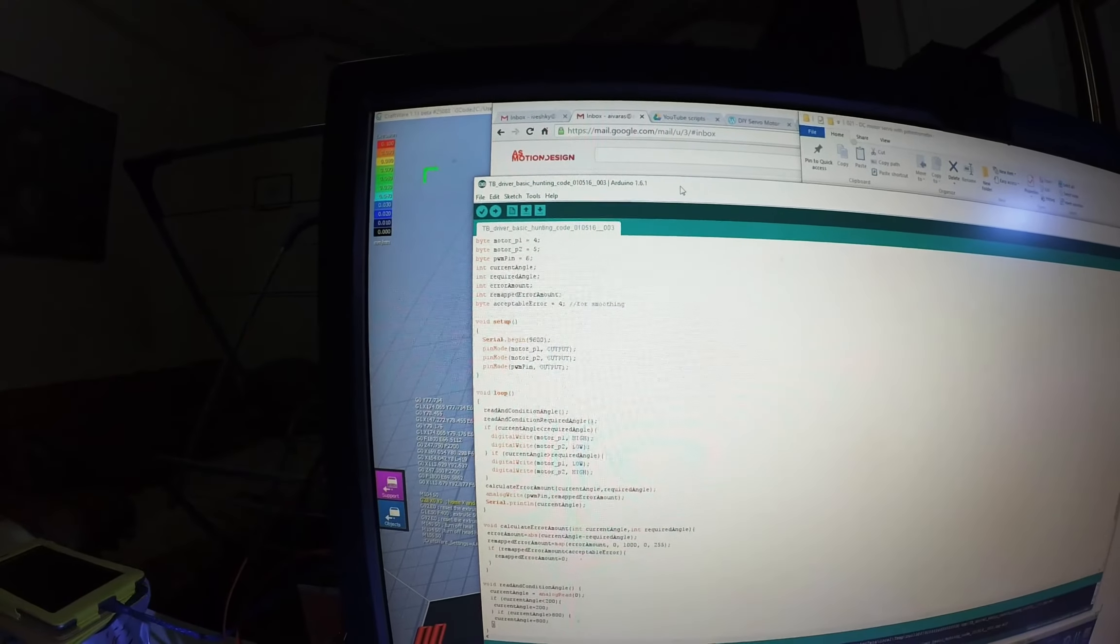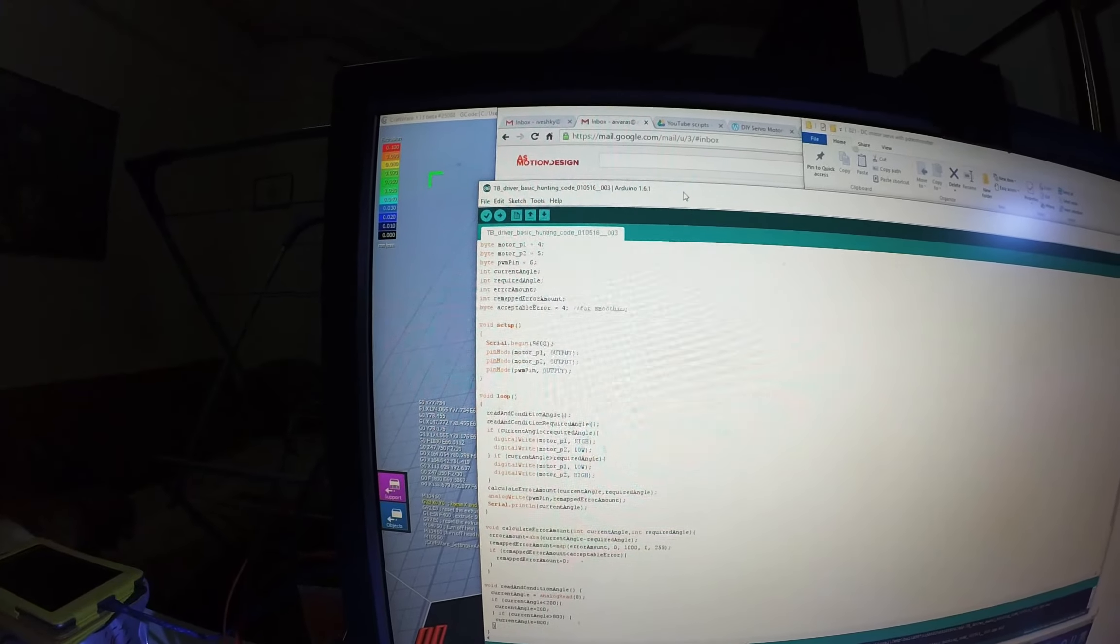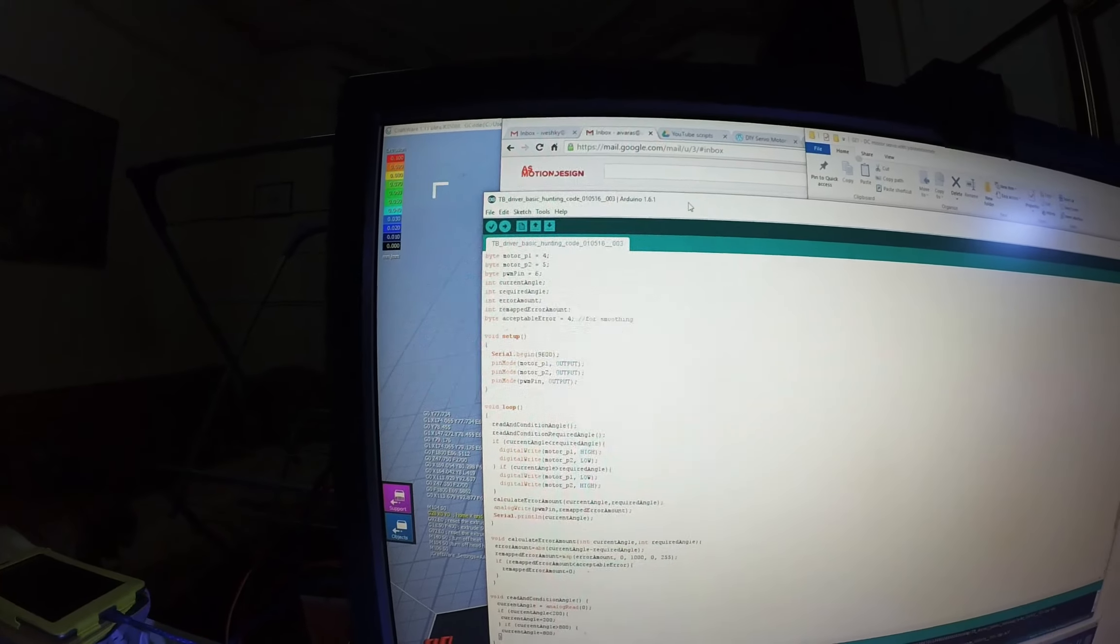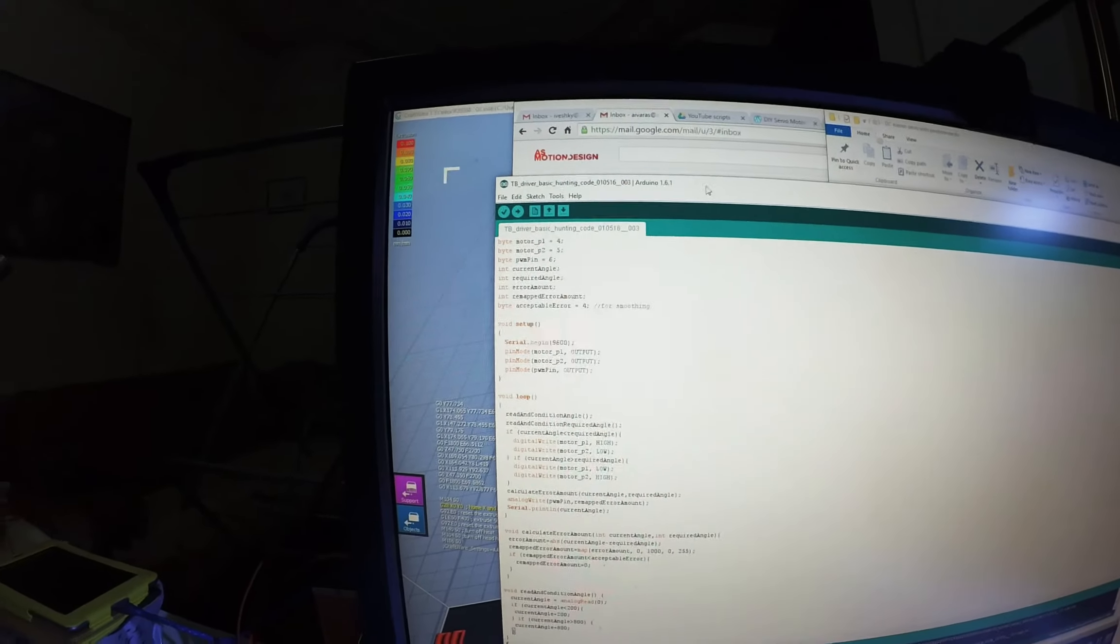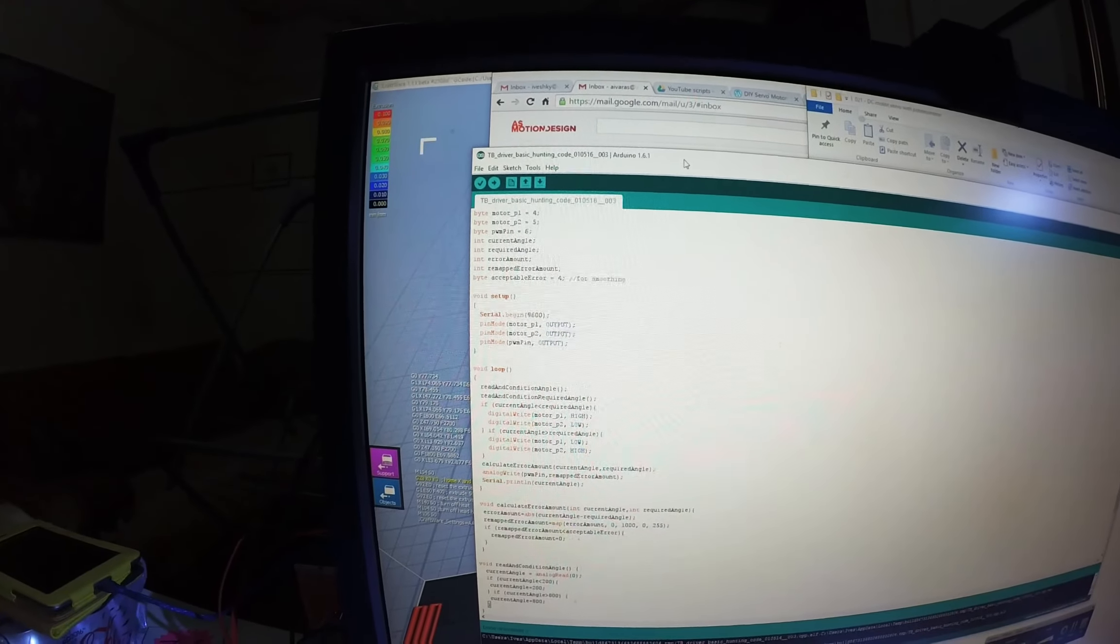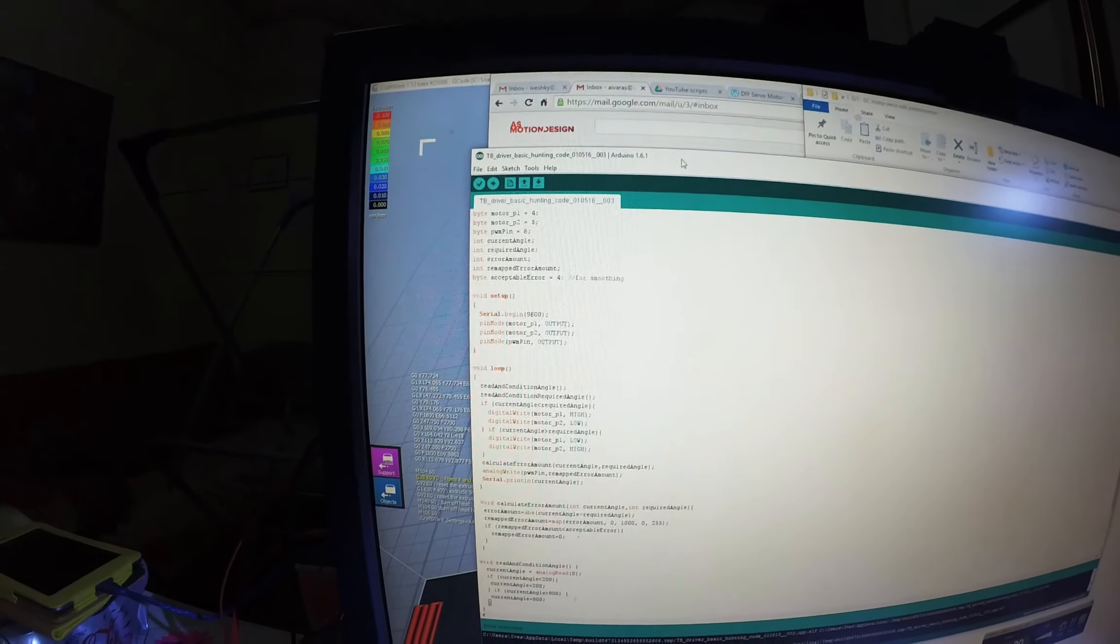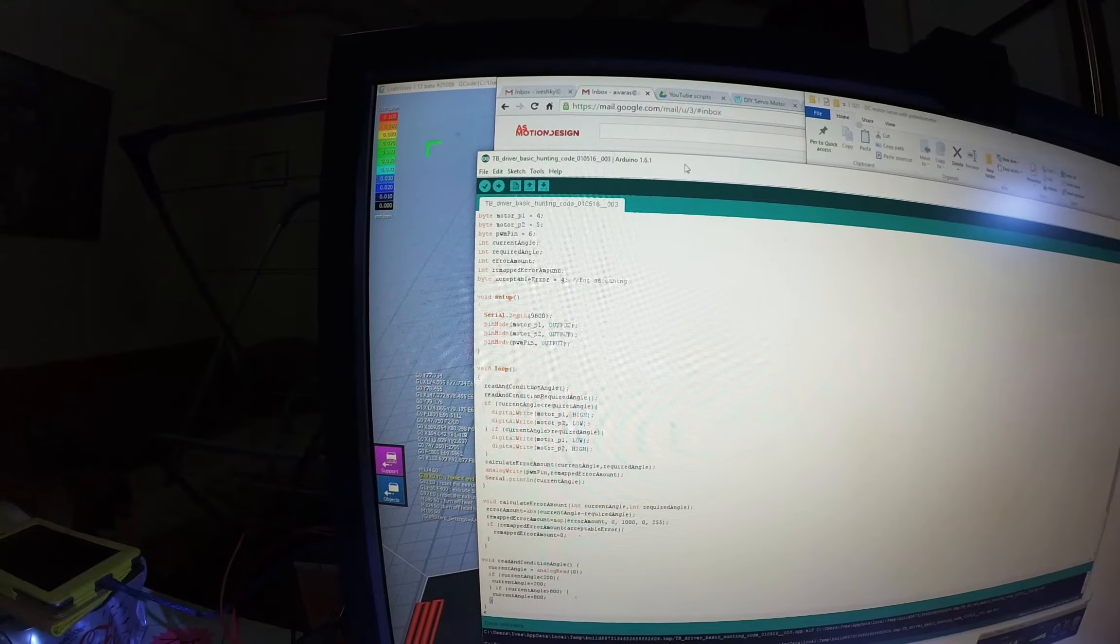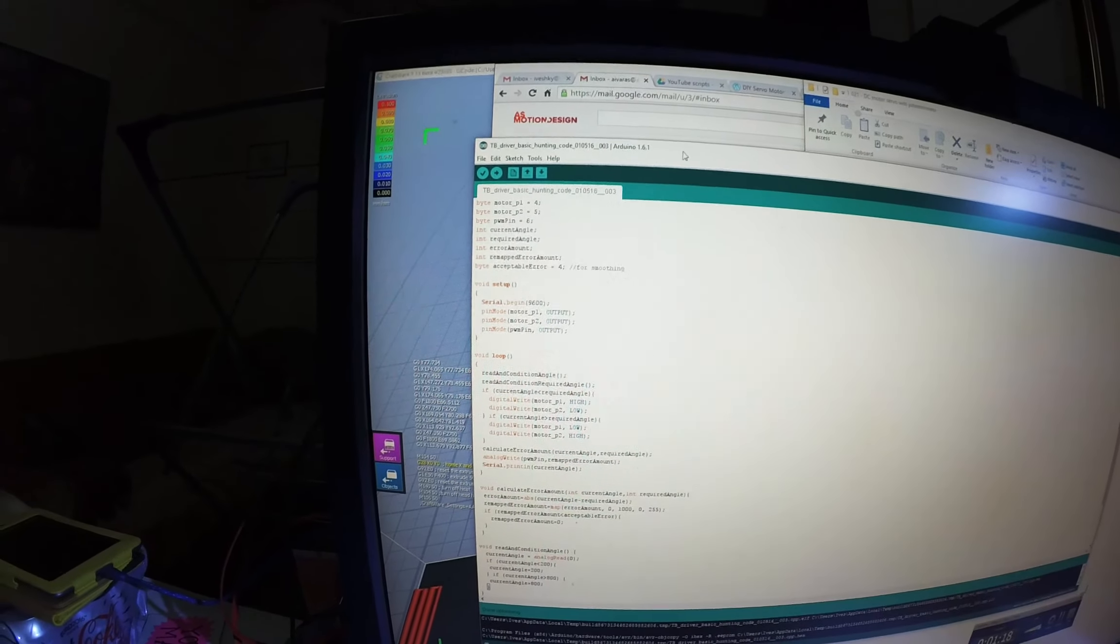So we see the position using the potentiometer. We determine the error amount. So the difference between where it is and where it needs to be. And then that error amount, depending on its magnitude, the magnitude of the error amount drives the speed of the motor and the direction in which we need to turn the motor is set by just reading whether it's more or less than the required position.